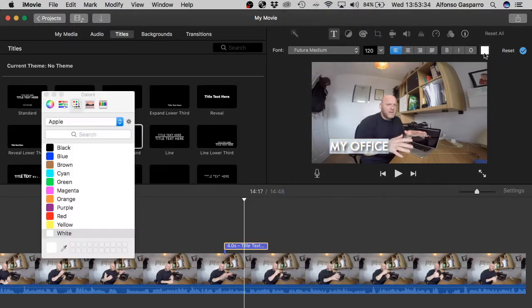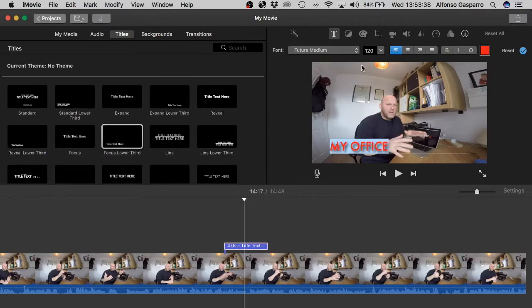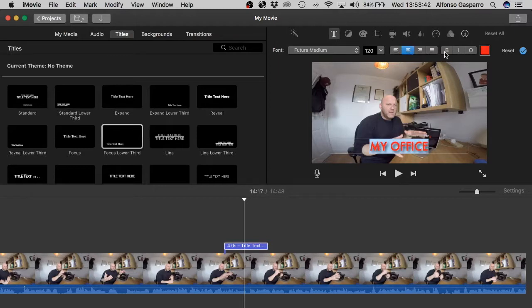You can change the color, let's go to red. Something like that. Then you can centralize it, whatever you want to do. You can bold it. Okay, and that's it.